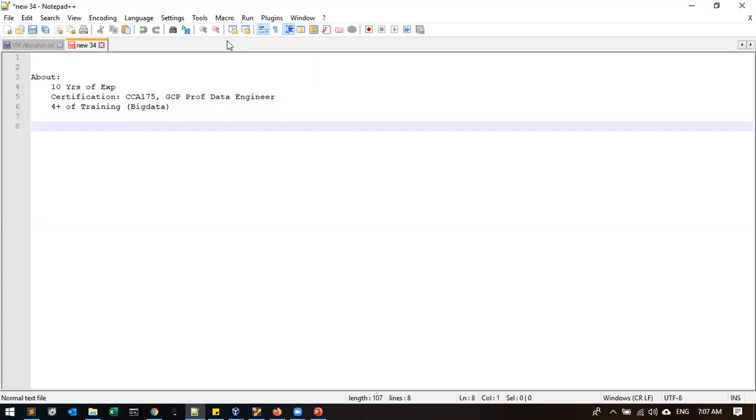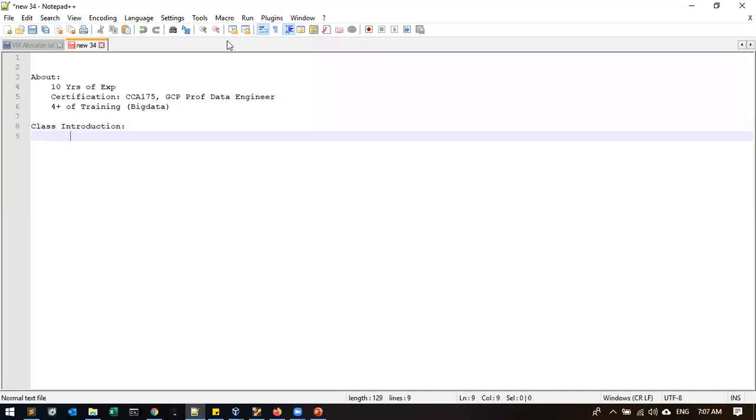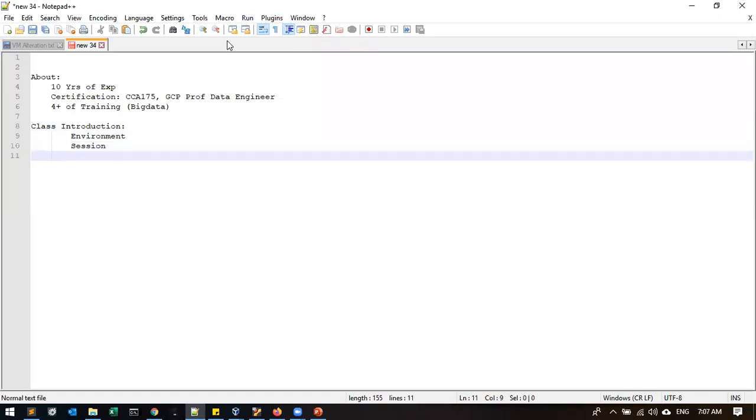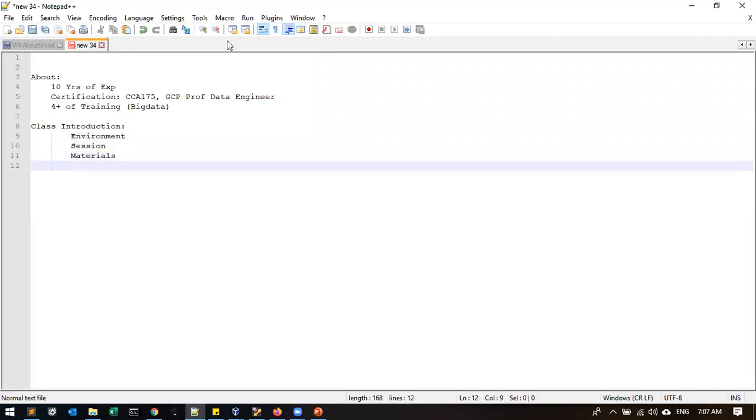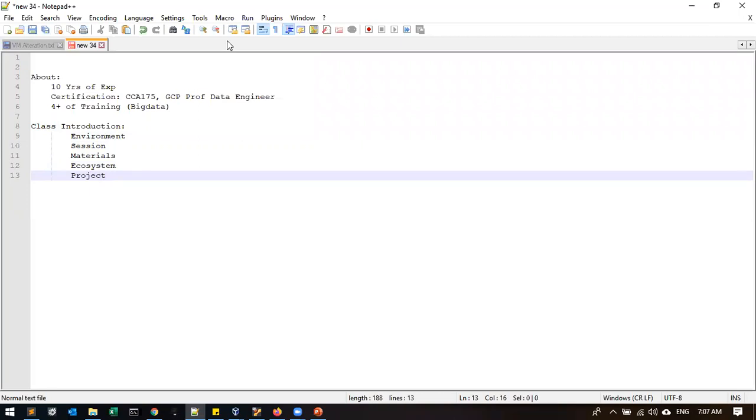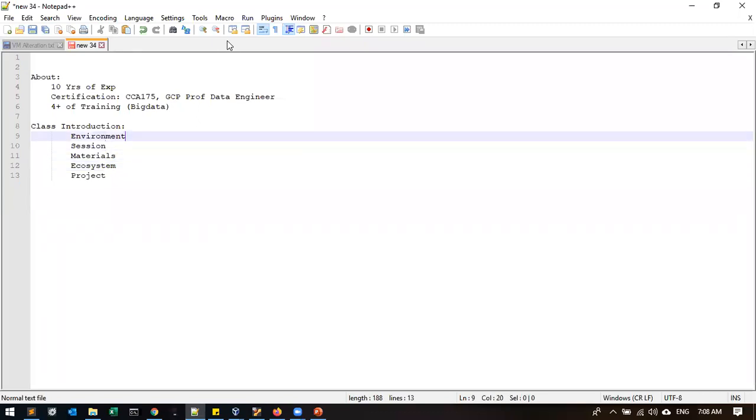And for this class introductions, we just split into four categories: environment, session discussion, materials, and what are the ecosystems you are going to study and projects. So mostly it will be updated in the syllabus itself.